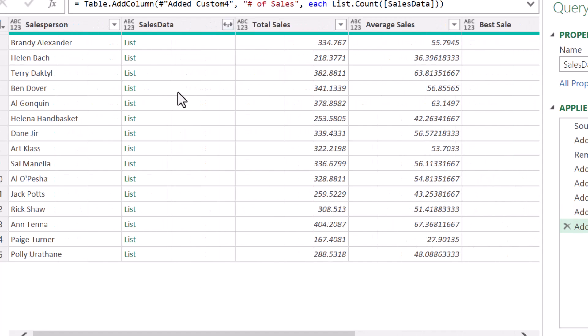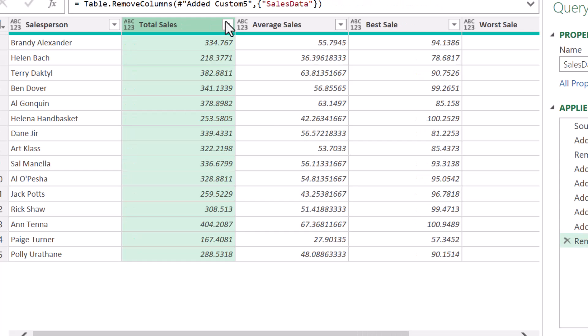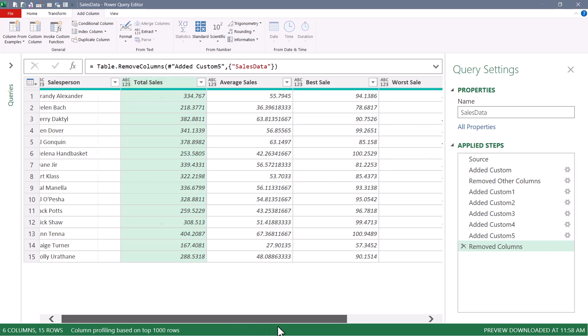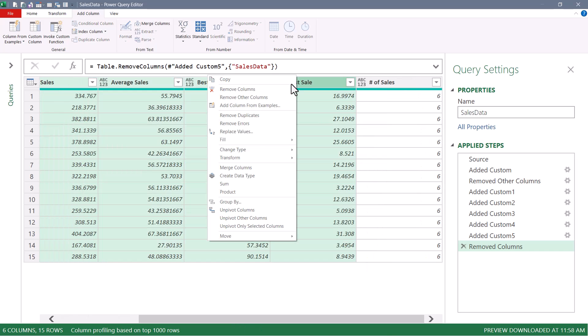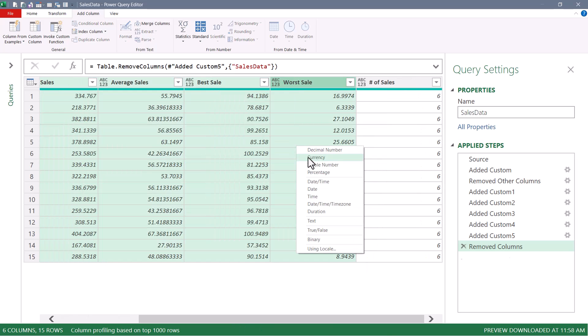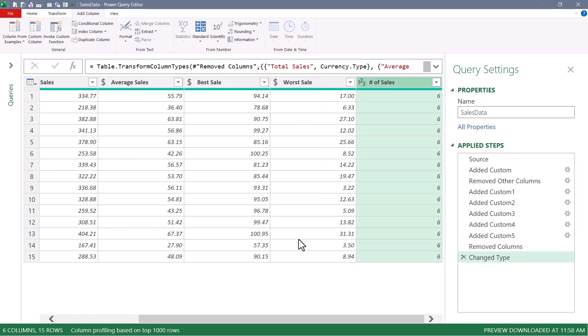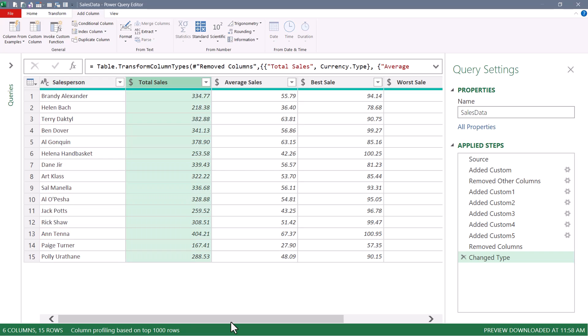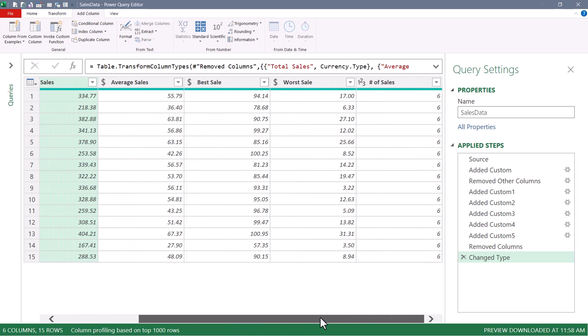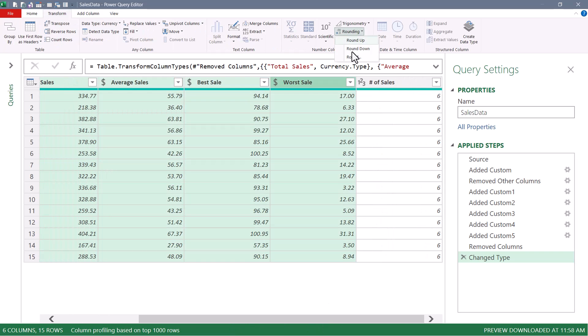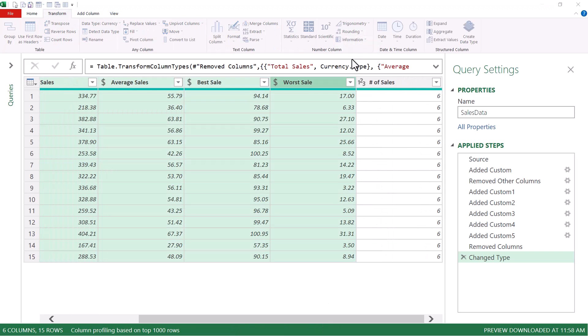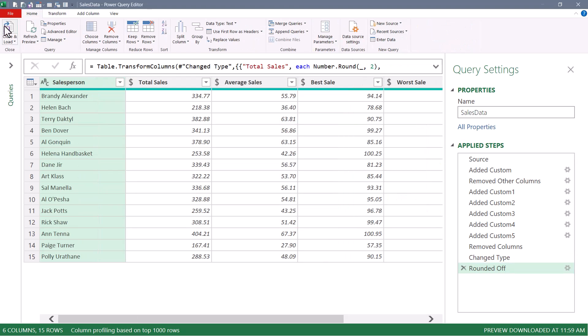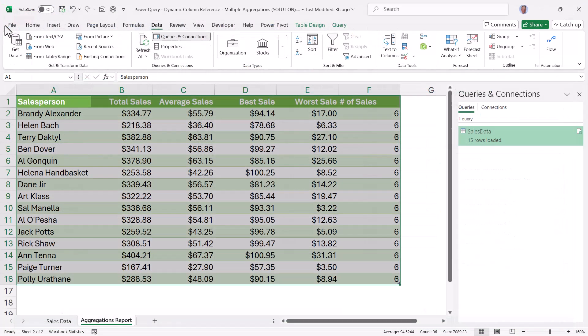Going back to the beginning of the table, we no longer need the SalesData. We can delete that. And everything else is just gilding the lily at this point. We can set data types. And then I'll take all of the monetary calculations and we'll round them to two decimal places. We'll go up to Home and close and load this data out.